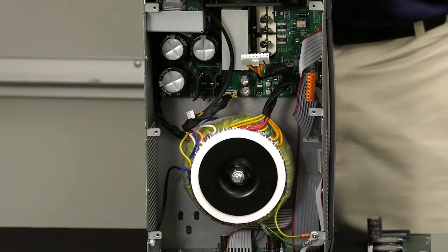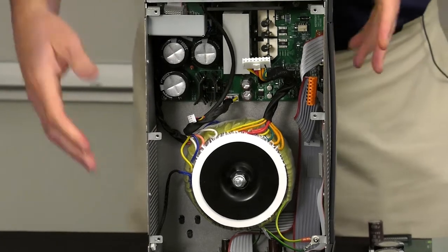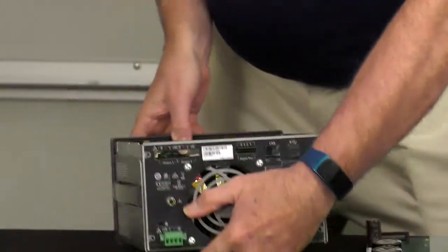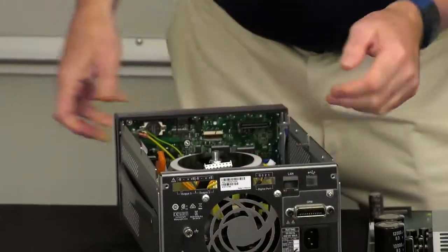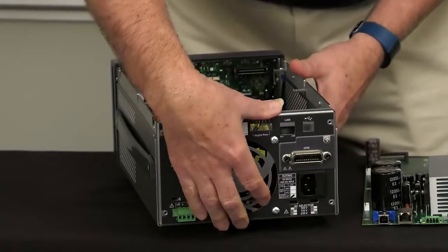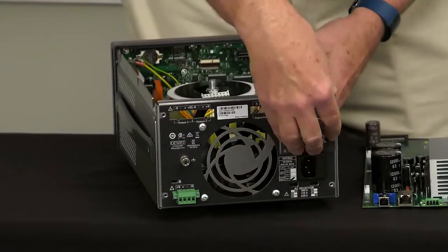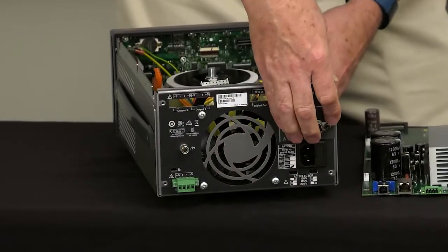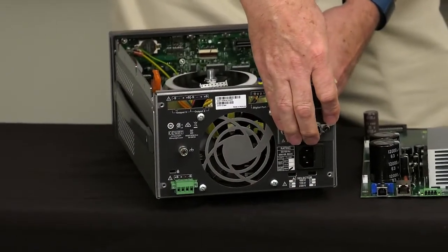And then last but not least on the rear, you can see the fan, the various connectors that come out, and the various IOs on the rear panel.